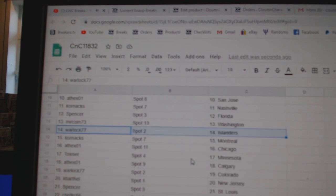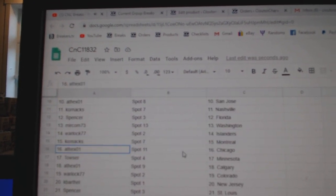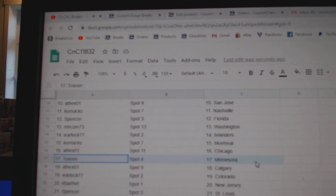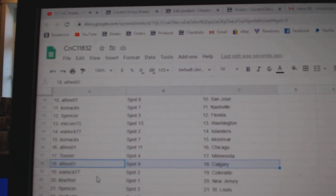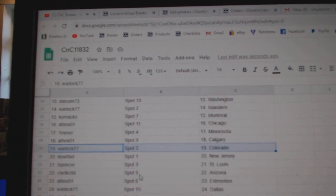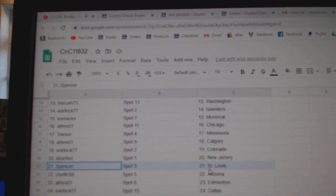Miracom, Washington, Warlock, Islanders, Corrin's got Montreal, 8th X Chicago, Towsers, Minnesota, 8th X Calgary, Warlock, Colorado